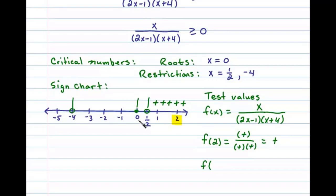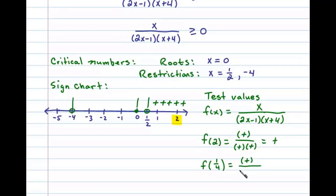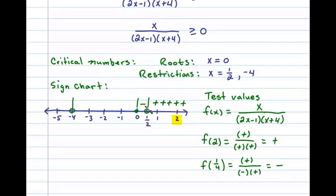Next we'll test a number between 0 and 1/2, say x equals 1/4. Substituting 1/4 in the numerator gives a positive factor. In the denominator, 2 times 1/4 is 1/2, and 1/2 minus 1 is negative 1/2 — so that factor is negative. And 1/4 plus 4 is positive. A positive divided by a negative gives a negative result in that interval.